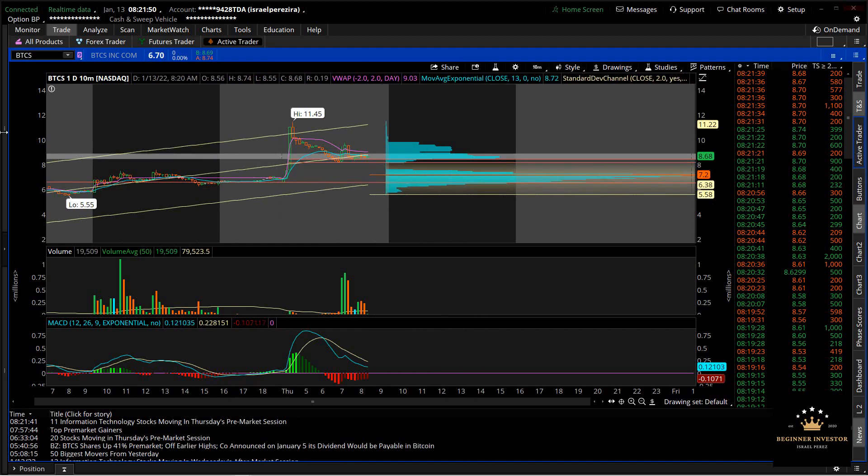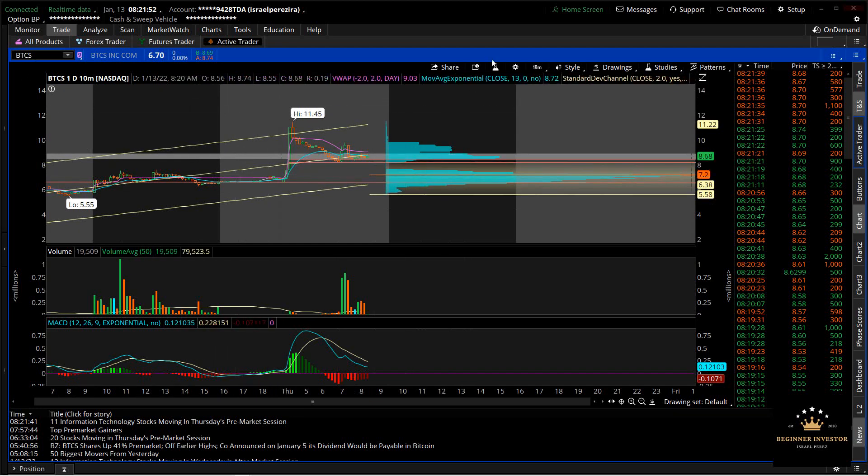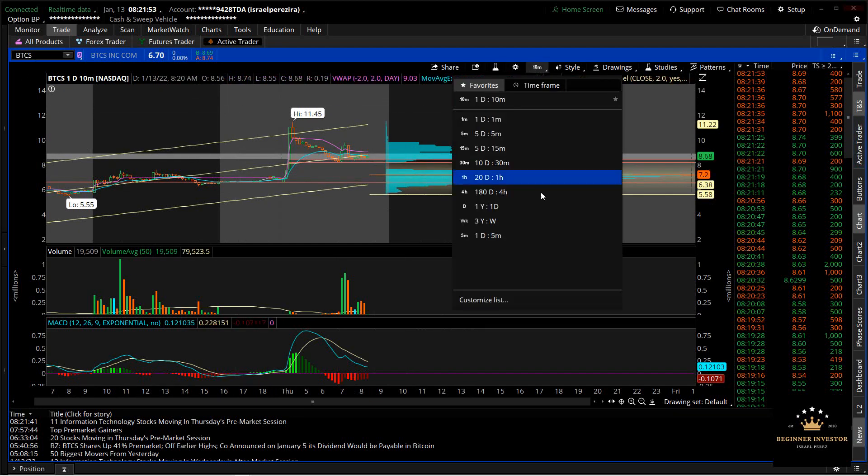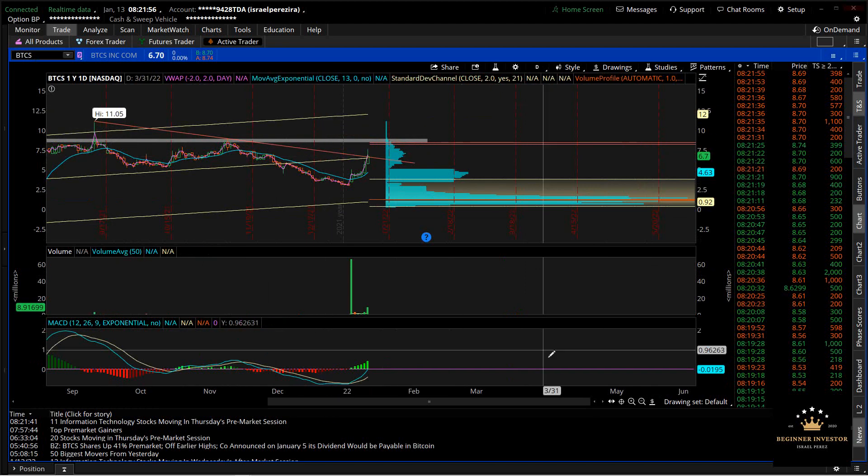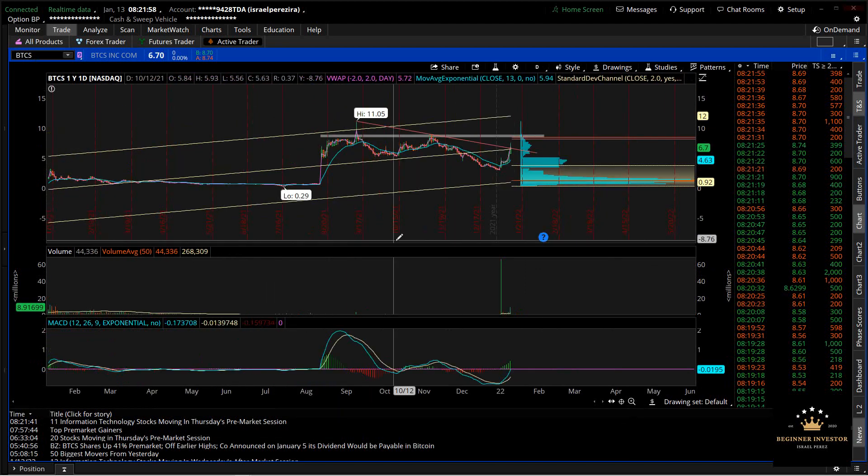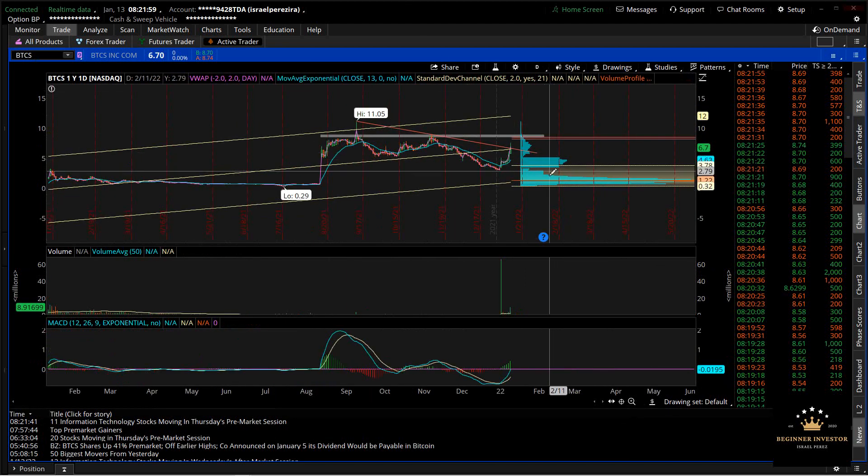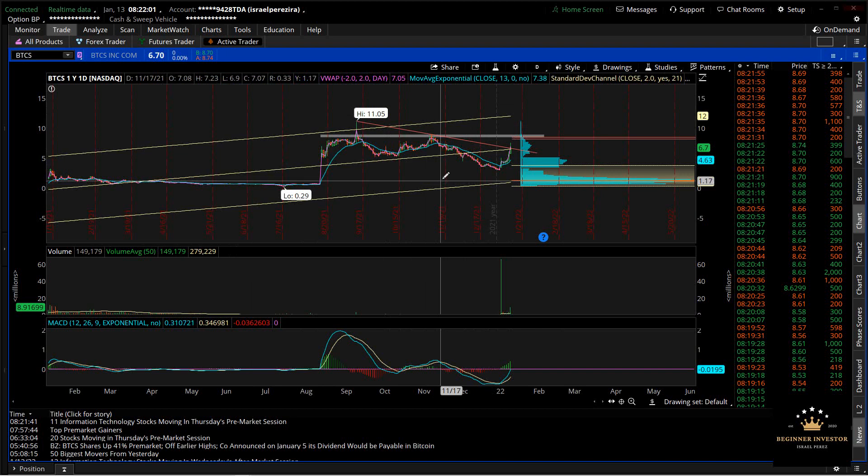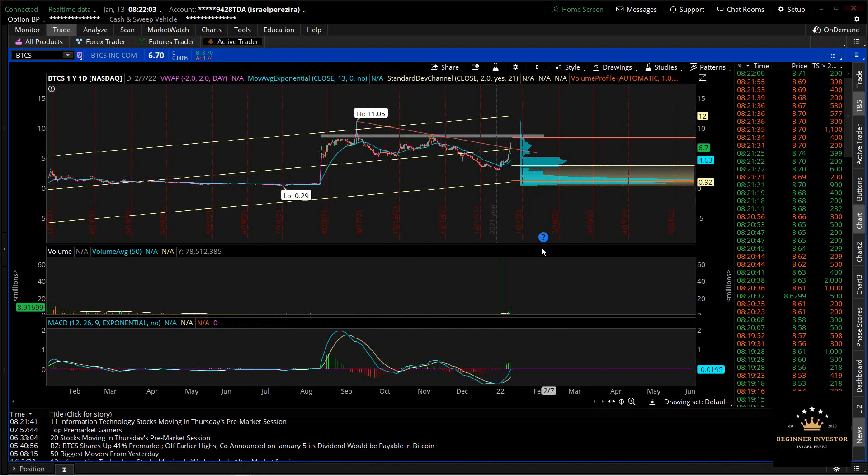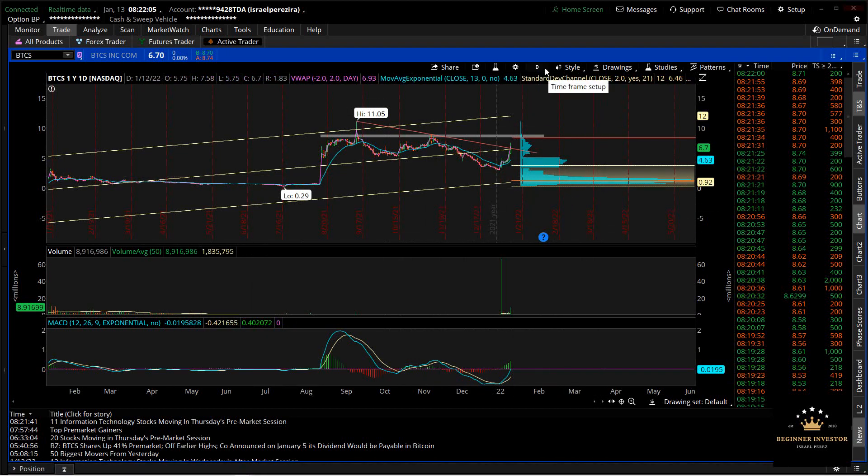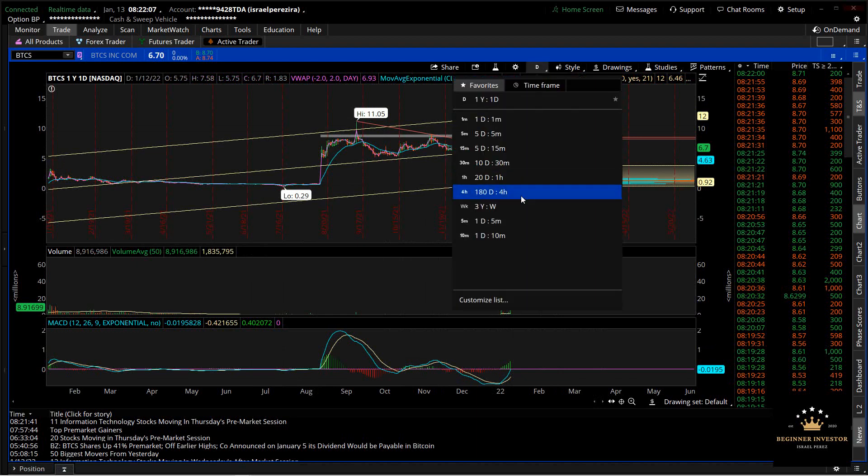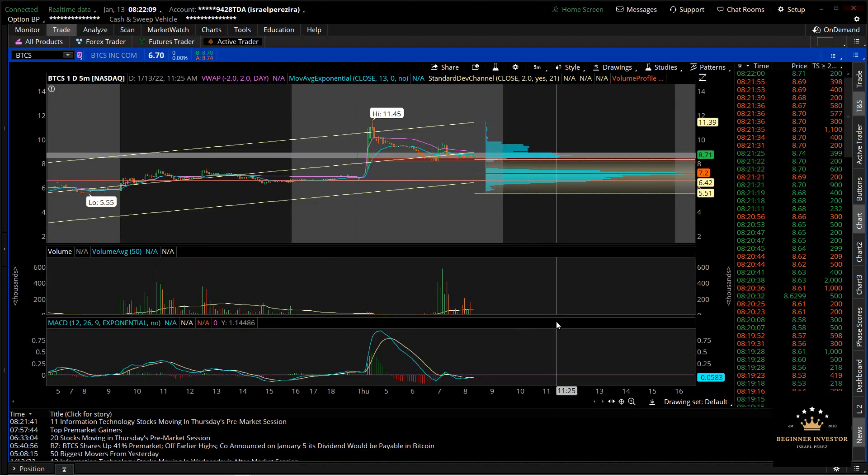The first stock I'm looking at is BTCS. I like the daily - looks very nice, not a lot of supply ahead. So if some volume comes in it could rip pretty well. The shares outstanding is 10 million shares, so I'm assuming the float is probably under 5 million. I haven't looked at the float yet.